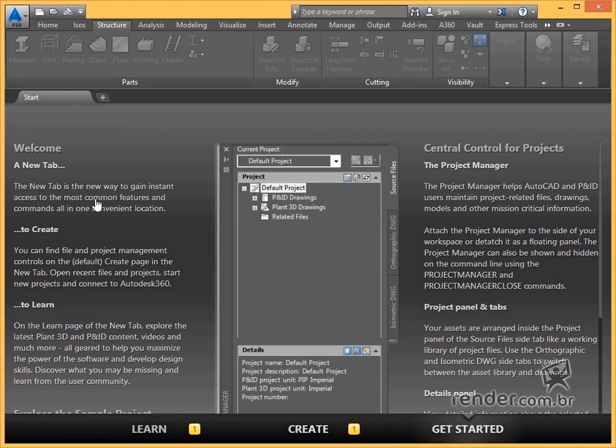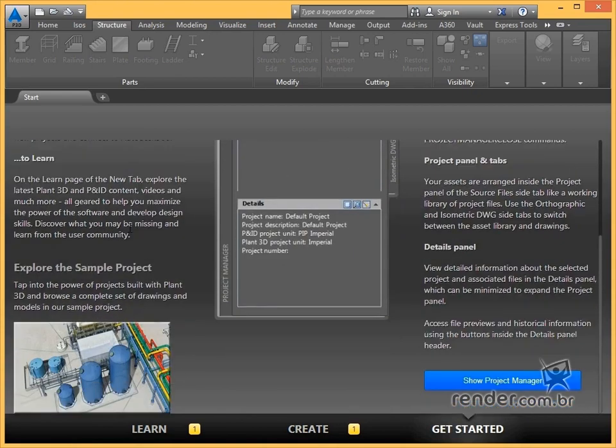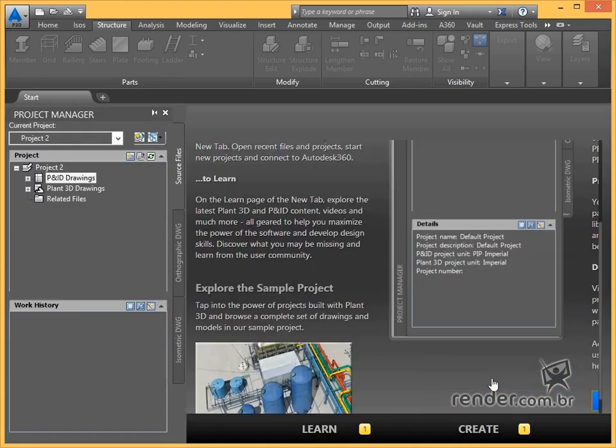In the option shown, we have an introduction to Plant 3D options. Clicking on Show Project Manager, the Project Manager opens.